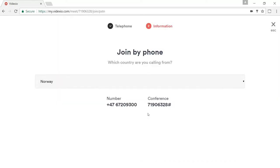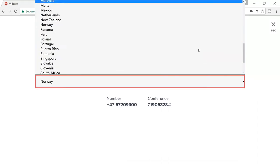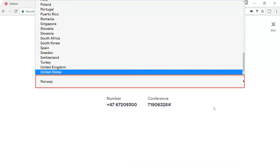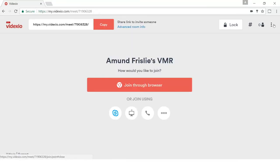People can also choose to join via a normal telephone. It will then be on audio only, not on video. We support more than 55 local dial-in numbers, so it's a cheap way to join. Many people have that as part of their mobile phone plans, for example, so they can call for free even. And because I'm currently located in Norway, it will automatically give me the Norwegian dial-in number, but I can also choose from a long list of other countries here as well should I want that.